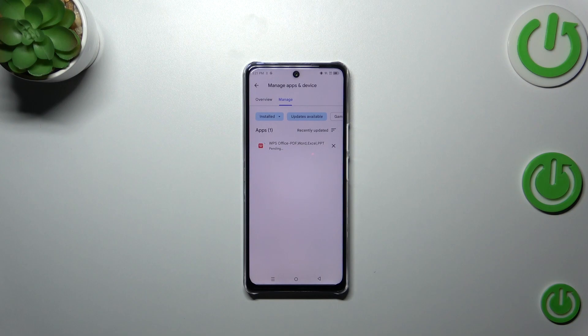Right now your device will download the update, and after that it will also automatically install it. So you do not really have to do anything more — just wait.